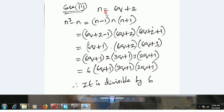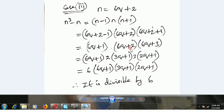Case 3: n is equal to 6q plus 2. Again n cube minus n equals n minus 1 into n into n plus 1. Substituting gives 6q plus 2 minus 1, 6q plus 2, and 6q plus 2 plus 1 — which simplifies to 6q plus 1, 6q plus 2, and 6q plus 3. Taking 2 common from 6q plus 2 gives 2 into 3q plus 1, and taking 3 common from 6q plus 3 gives 3 into 2q plus 1. Multiplying 2 into 3 becomes 6, so 6 is a common factor. Therefore it is divisible by 6.